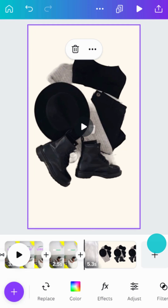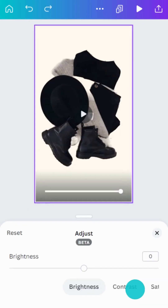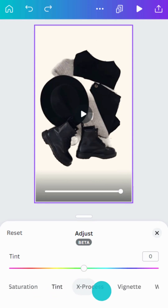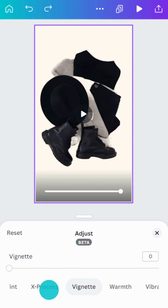You can also make advanced adjustments here. Edit the white balance, light, color, and texture of your video until it looks just right.